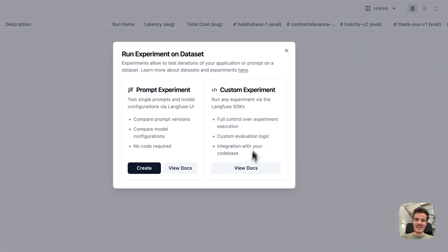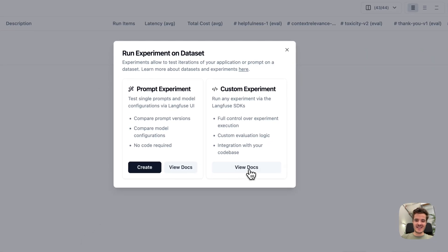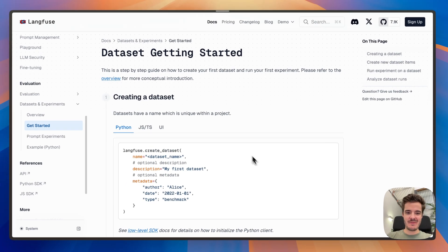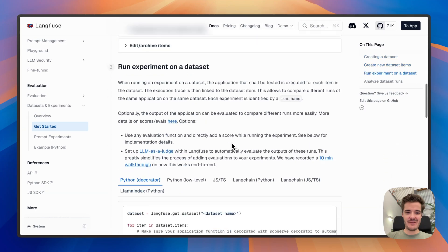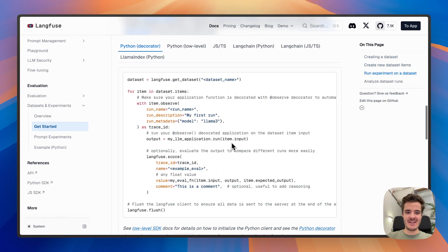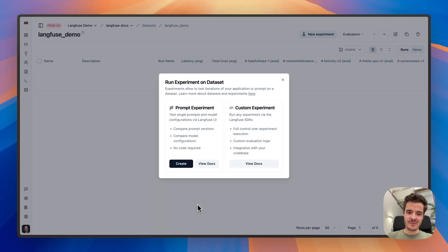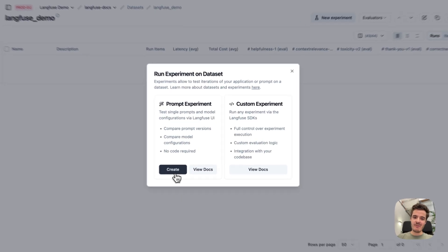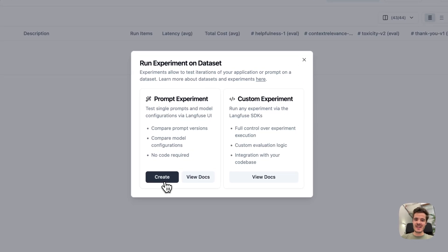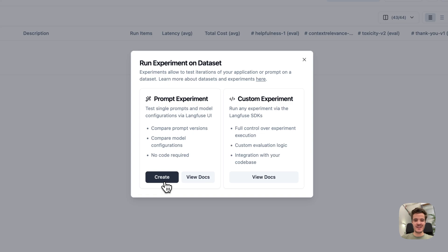We can either create a custom experiment via the Langfuse SDKs, which give you full control and are often run in CI or Jupyter notebooks. Again, we can use a prompt experiment directly in the UI to test different prompt versions on this dataset. Let's go ahead.